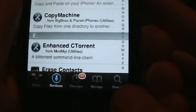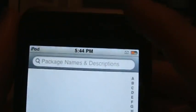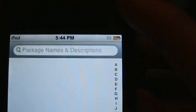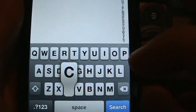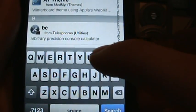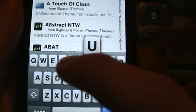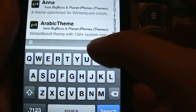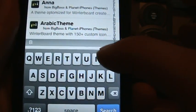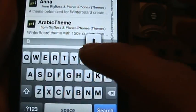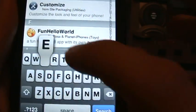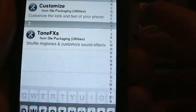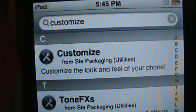If you don't find it in Utilities, you can always just go to Search, go up top and type in C-U-S-T-O-M-I-Z-E - Customize - and it'll be right there.